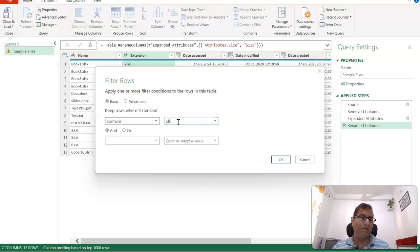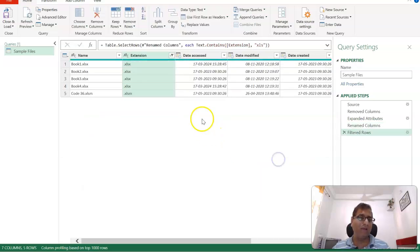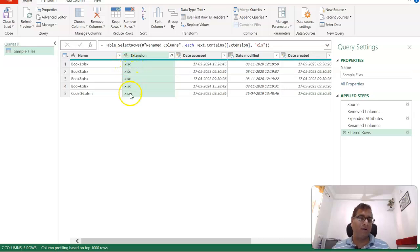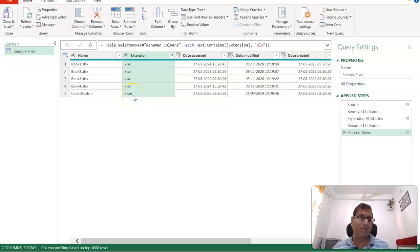So we'll click on XLS Contains, so it should bring all the files which contains XLS extension. It includes normal as well as macro-enabled also, and maybe the older version files also. So this way we have filtered this.